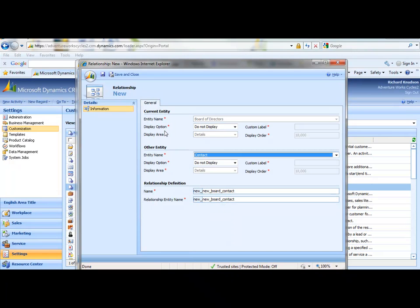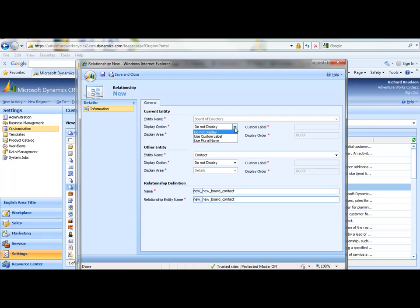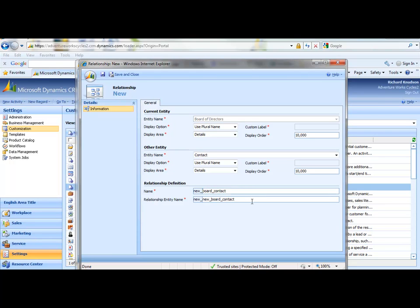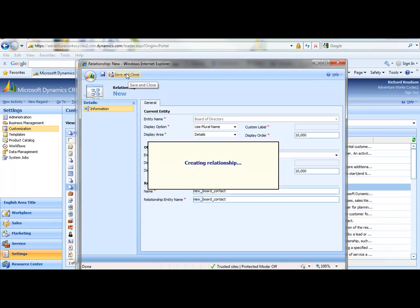So I'll just choose Contact. And notice that I have an option here to display these on each of the entities. And I'll go ahead and choose the plural name for each. And then we'll see what that gives us when I create this. And let's get rid of one of these schema name prefixes for each. And we'll go ahead and accept the defaults for everything else. So I'm going to go ahead and create this many-to-many relationship.